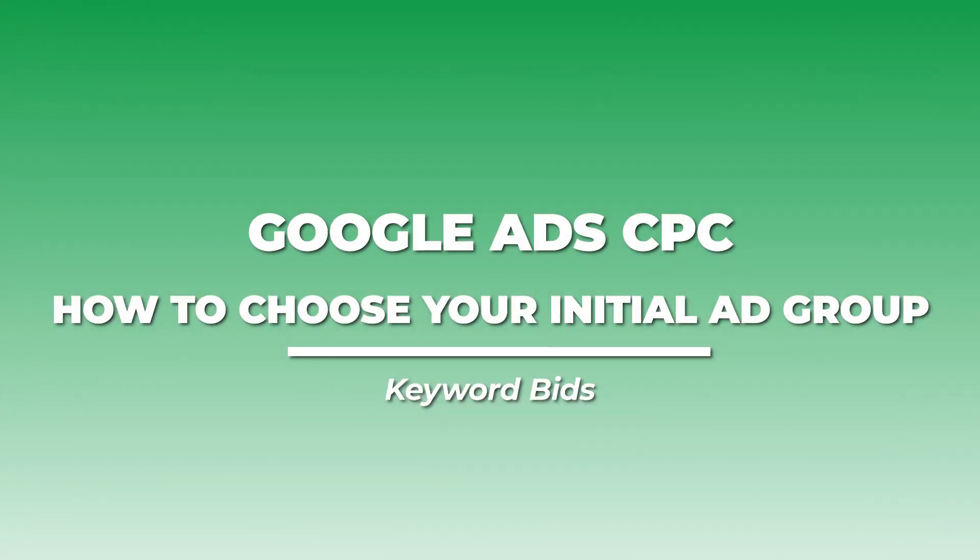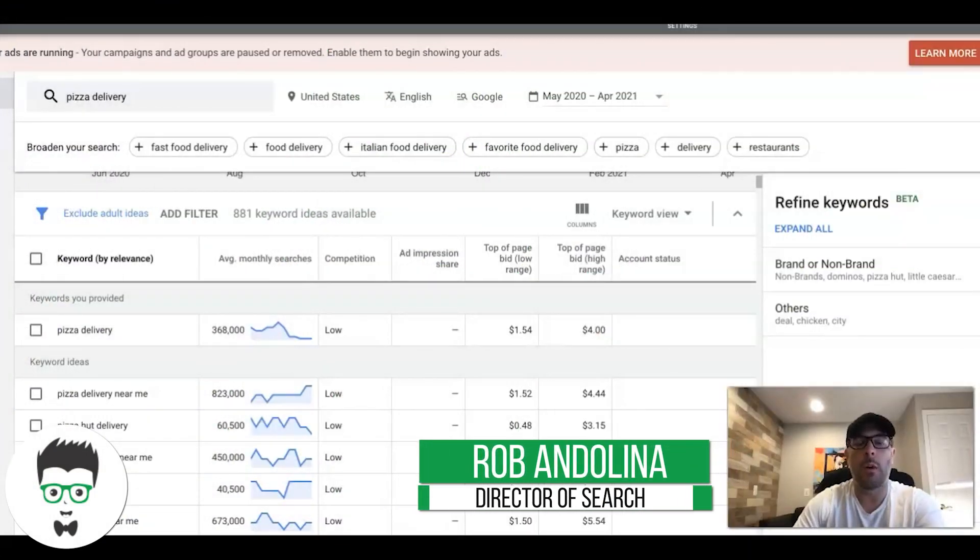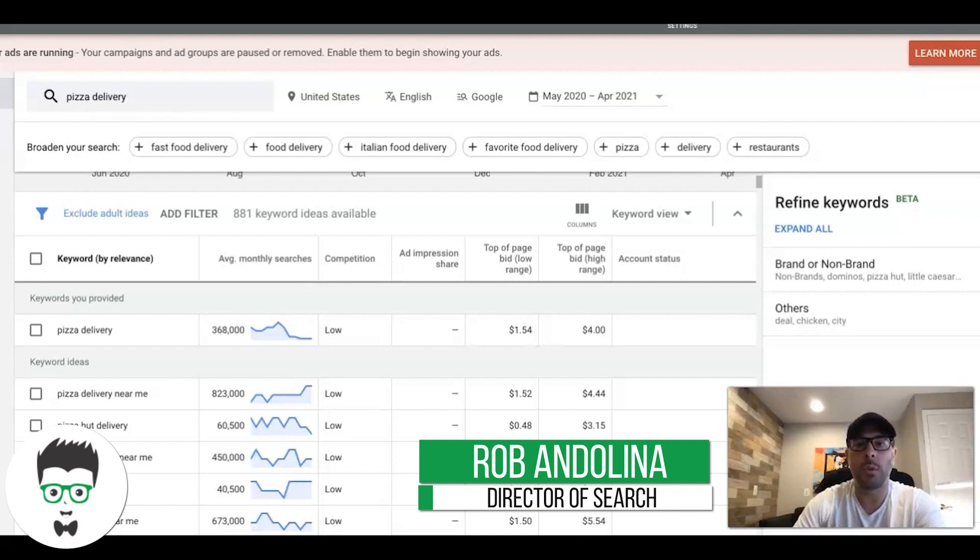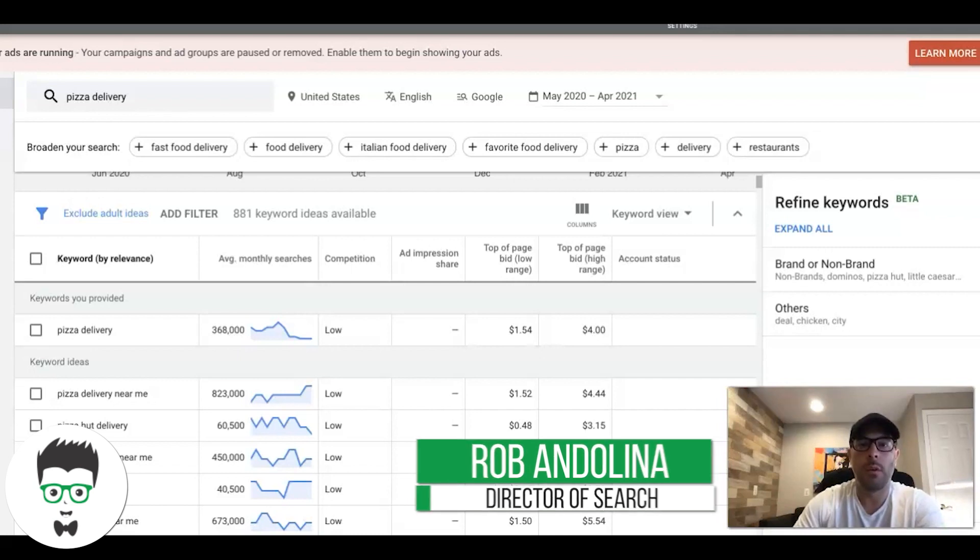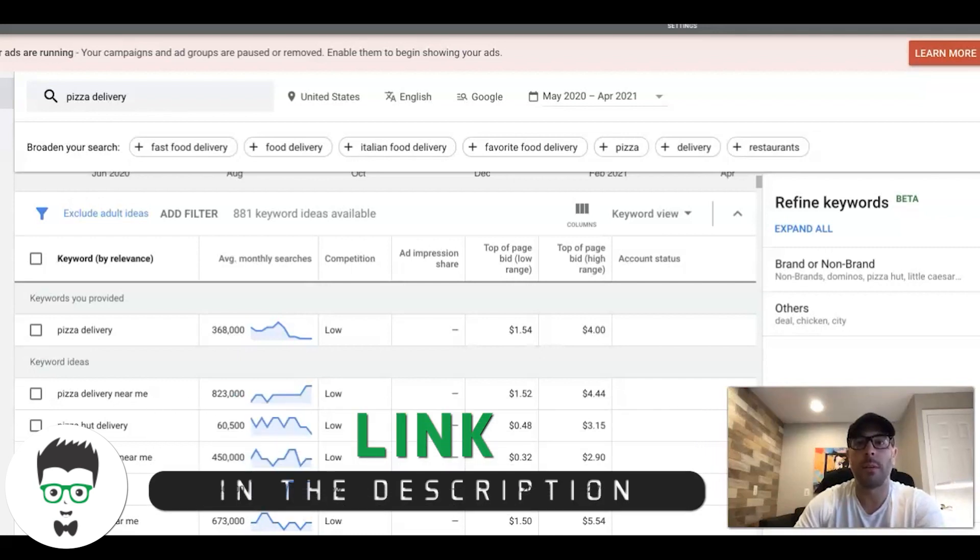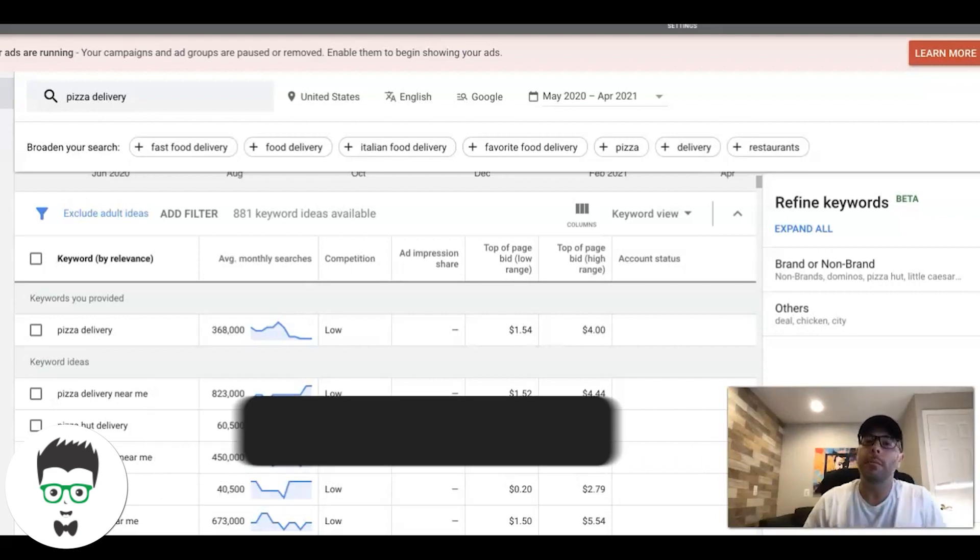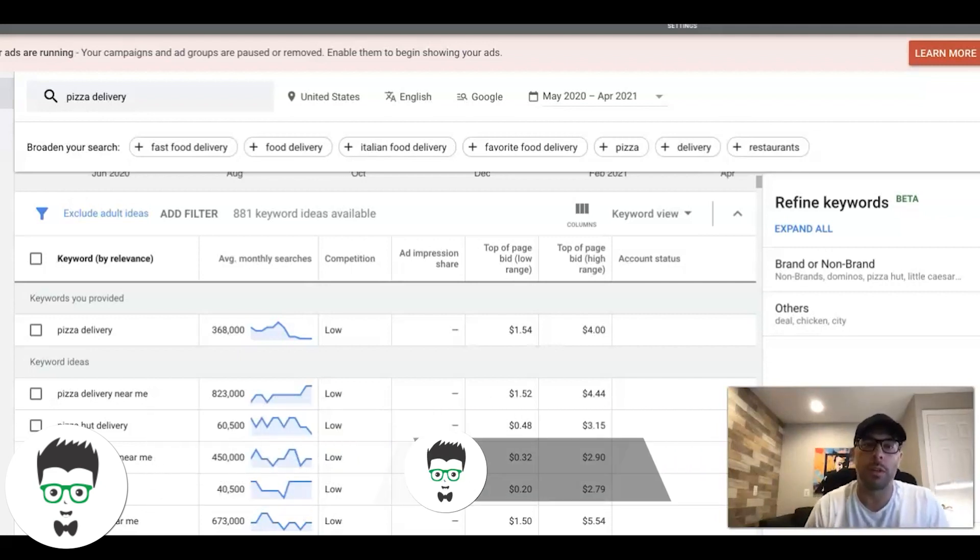What's going on guys, Rob from Clicks Geek. In today's video, we're going to run through Google Ads cost per click and how you should set your initial bids on a brand new campaign. I'm going to walk you through exactly my logic on how I do that.